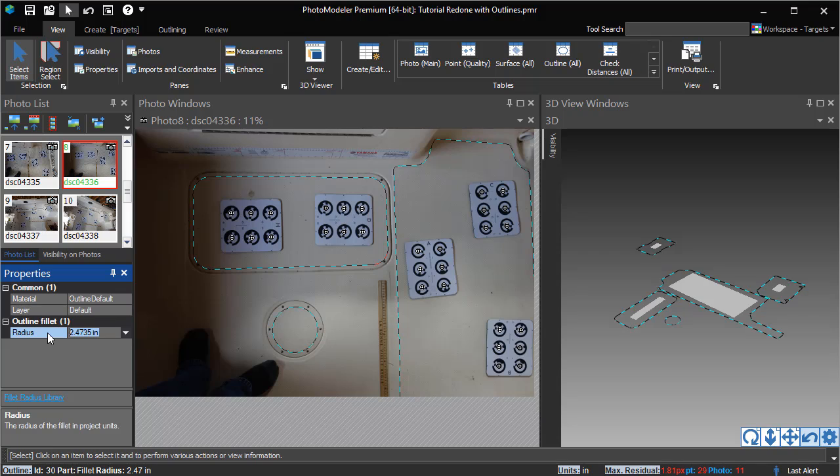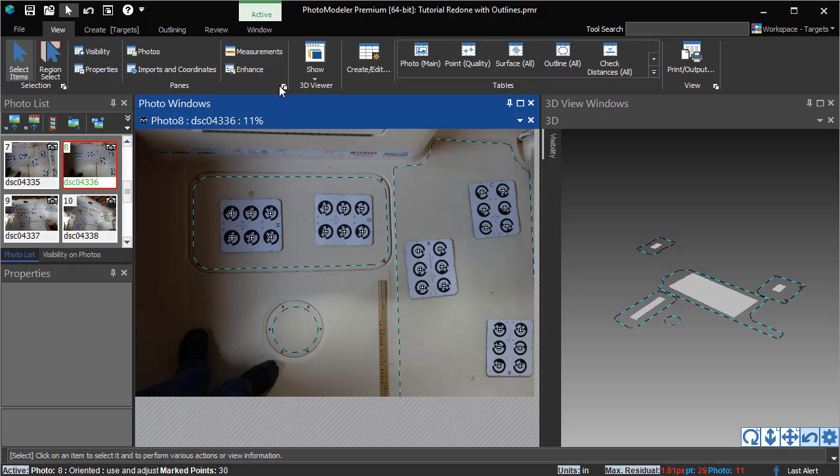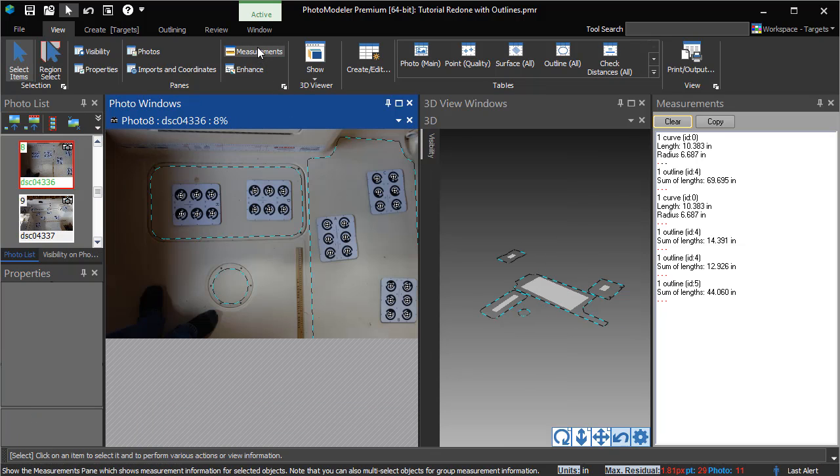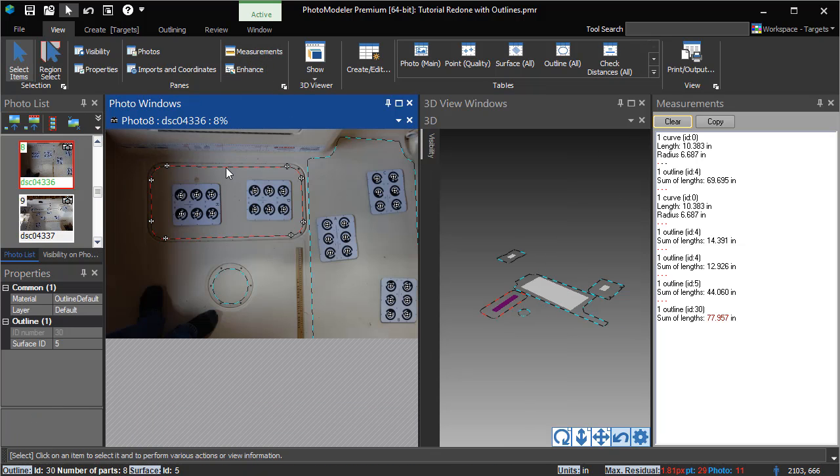The Measure pane shows information about the selected outline or part.